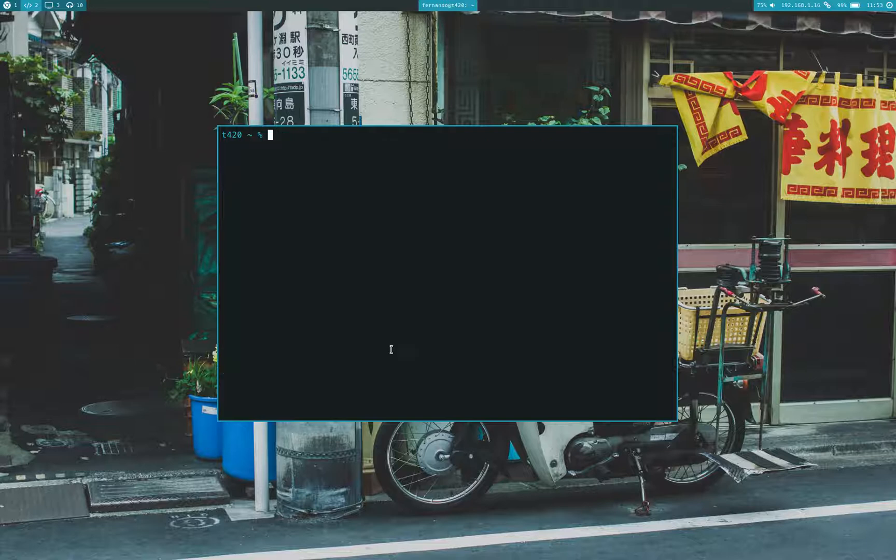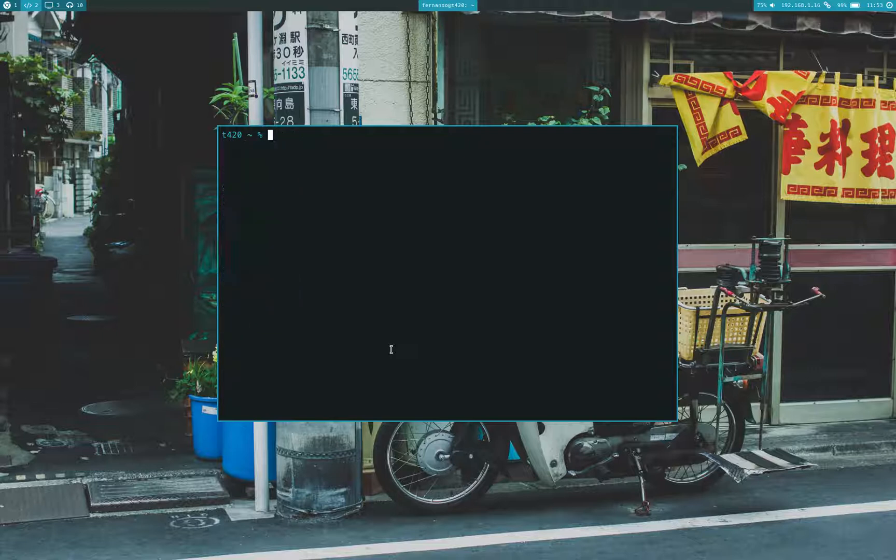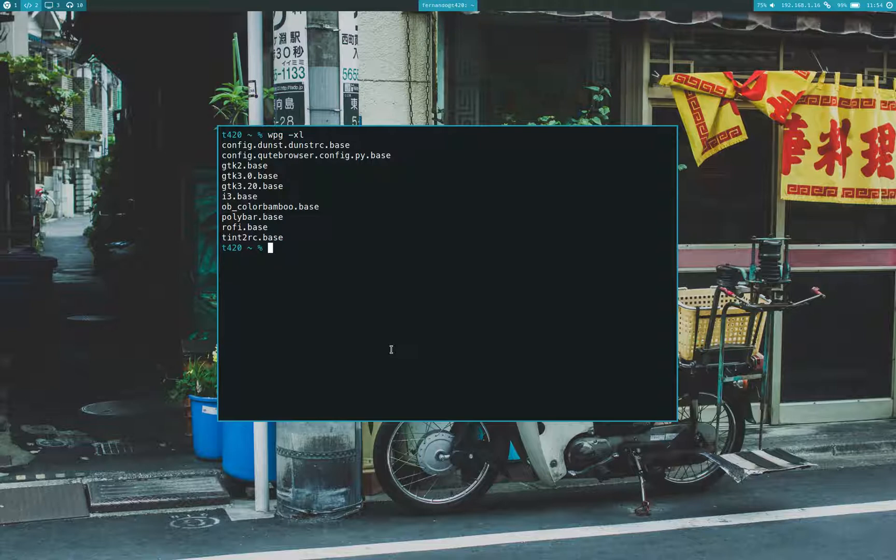To show you how this works, you can go and display all of the current wallpapers that I have. And if I want to see the templates that I have active, I can just do the same thing with the next flag. And it will show me all the base files or the templates that I have active in my WPGTK setup.